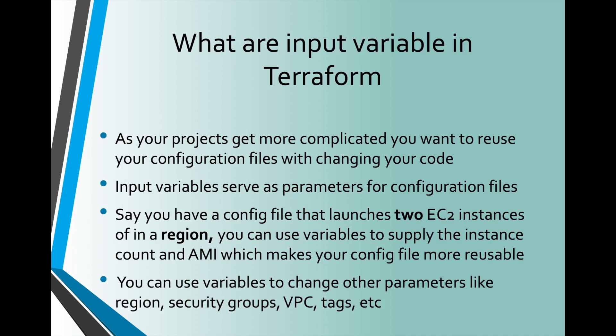So what are input variables? In our previous videos, we used hardcoded values to demonstrate how Terraform works. As your projects get more complicated, you want to reuse your configuration files without changing your code.